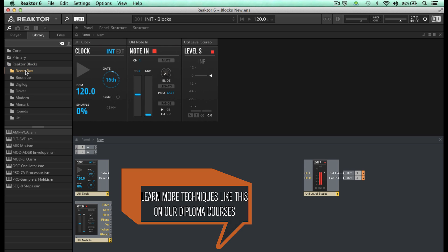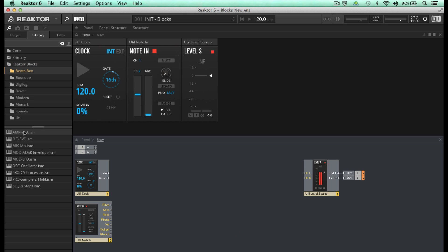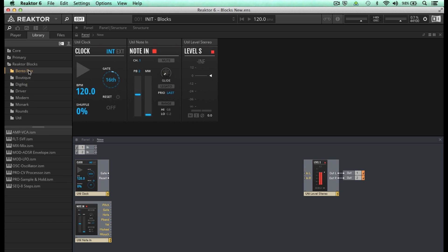If I click on Bento Box for example, you can see there are nine blocks here, or Boutique has three. You'll also notice the naming convention — there's a three-letter identifier on each block: AMP for amplifier, which will typically control volume; OSC for oscillator; FLT for filter; MOD for modulator; PRO for processors; and SEQ for sequencer.